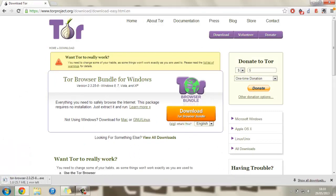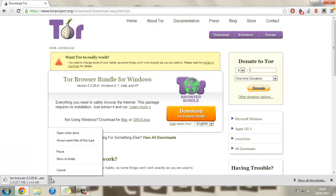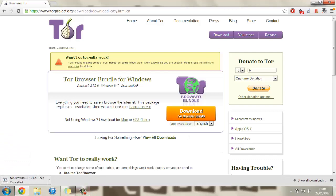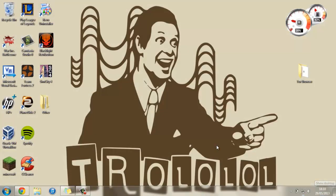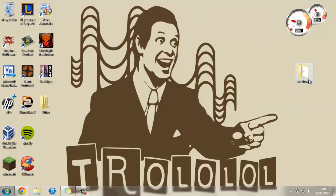Now I've already got this so I can just cancel this download for the moment. But once you've got this you'll just have to extract an archive. This is pretty simple to do. If you don't know how to do it I'm sure a quick Google search will help you find out. But once you've done that you should have a folder similar to this called Tor Browser.